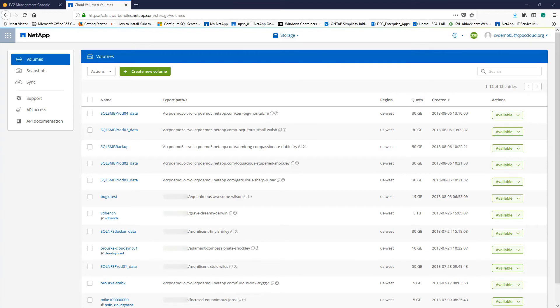For more details on creating SMB shares and configuring permissions, you can refer to the Deploying SQL Server Over SMB video.